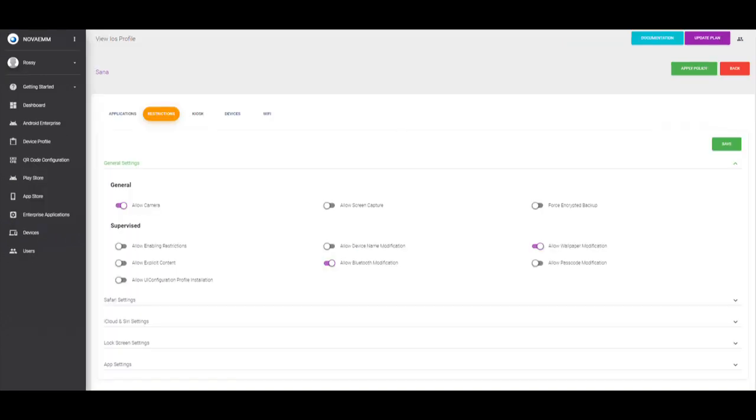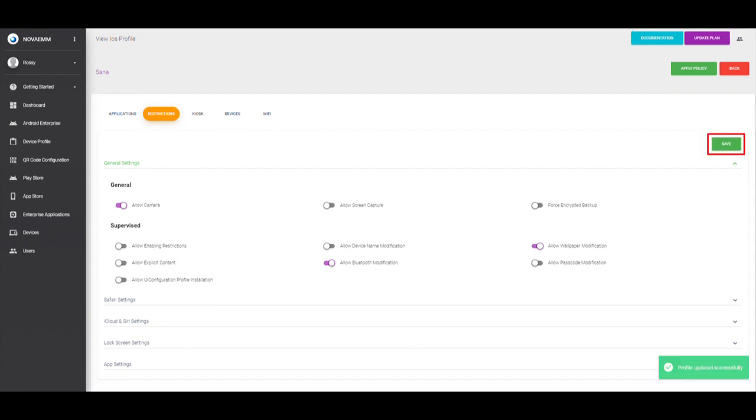Step 3. Click on the restriction setting and change setting according to your choice. Click on save and apply policy.